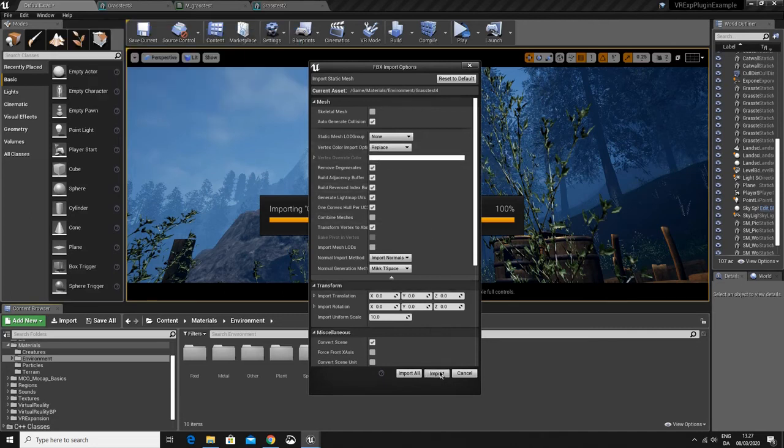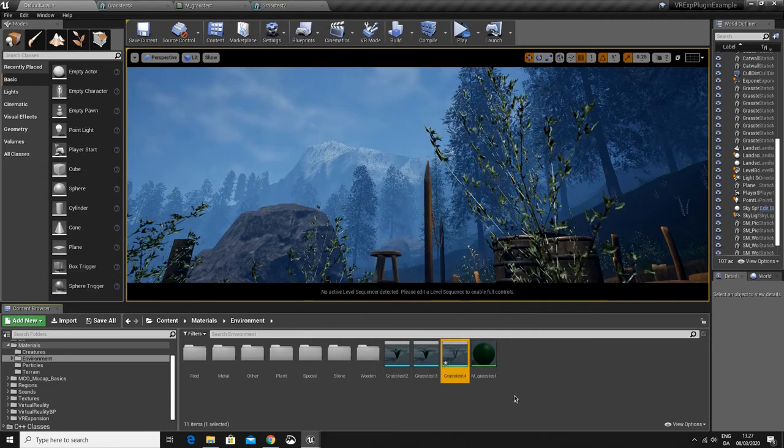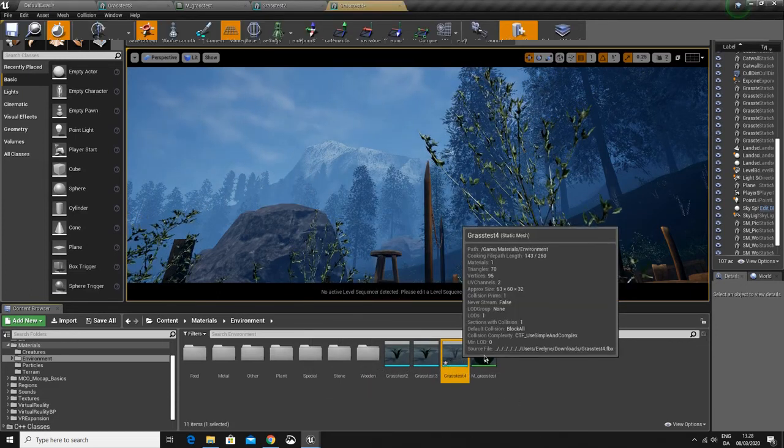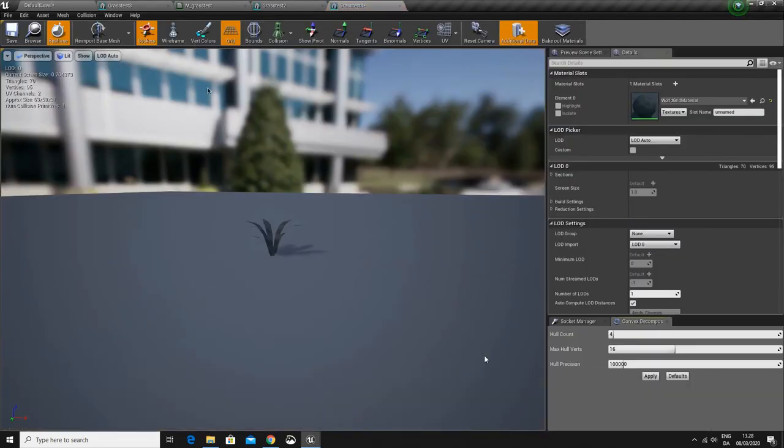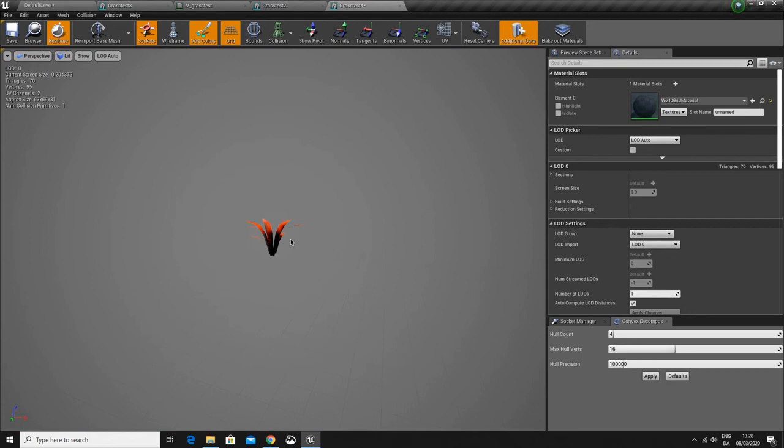And then import your mesh. Open it up. Activate vertex colors. And now it should look correct. And if your material is correct, the wind should be applied correctly now.